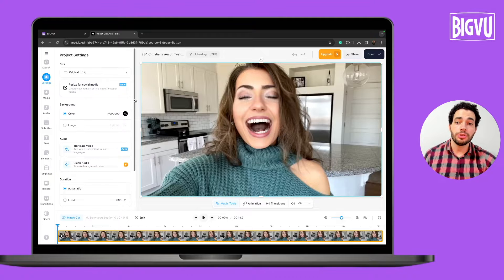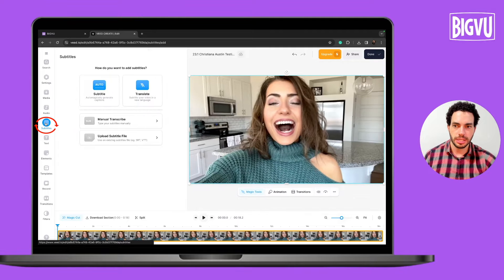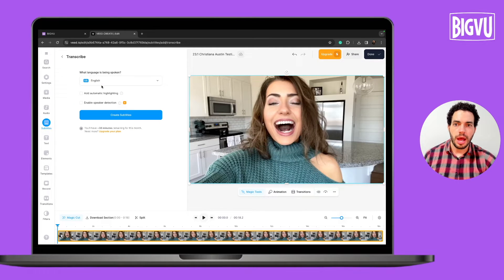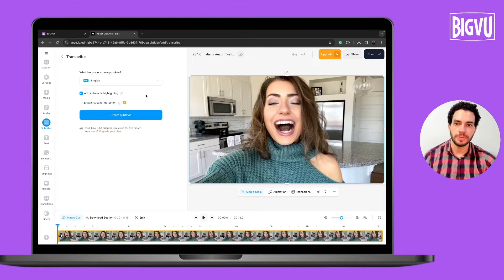The first thing I'm going to do is add automatic captions. I just need to click on Subtitles on the left side, then click on Auto Subtitle. I need to choose the language — English — and I can also add automatic highlighting. The AI will highlight important words from my speech. I just need to click on Create Subtitles now.